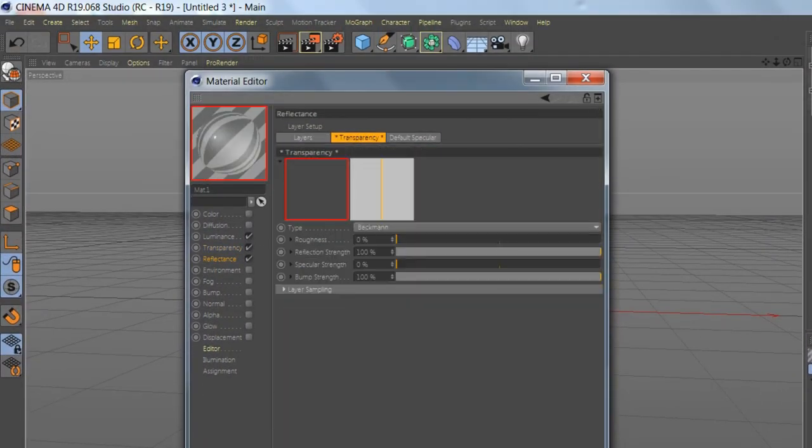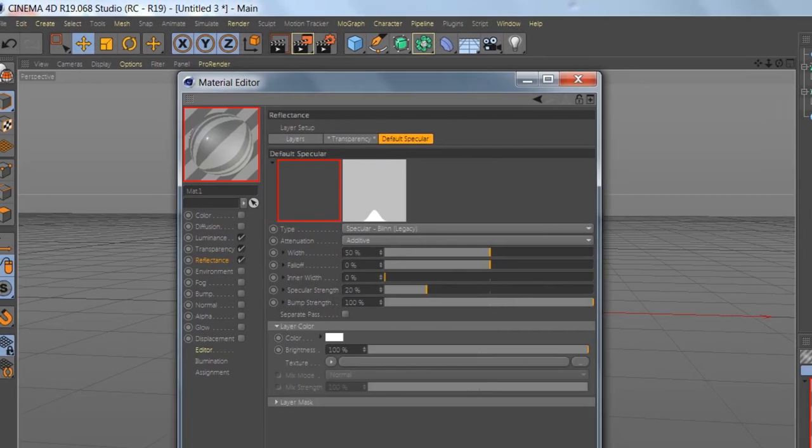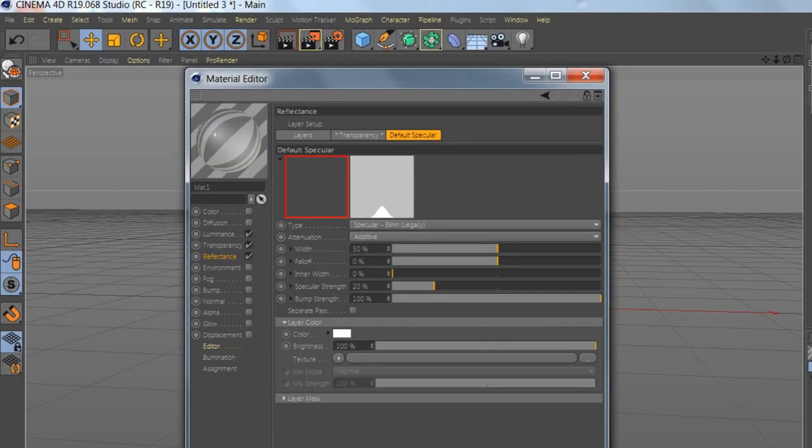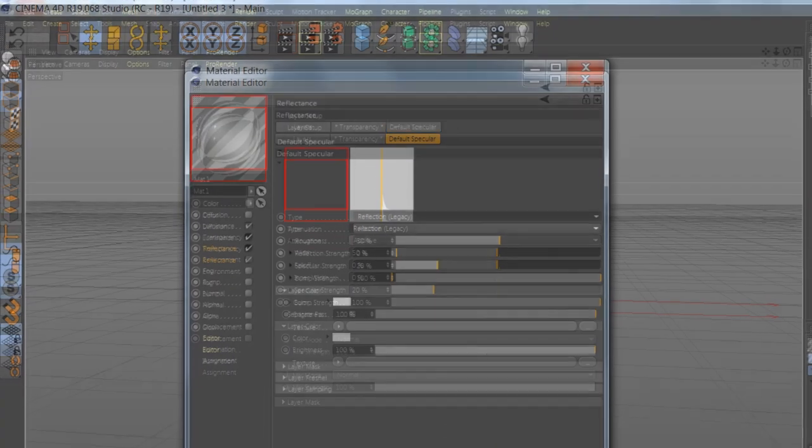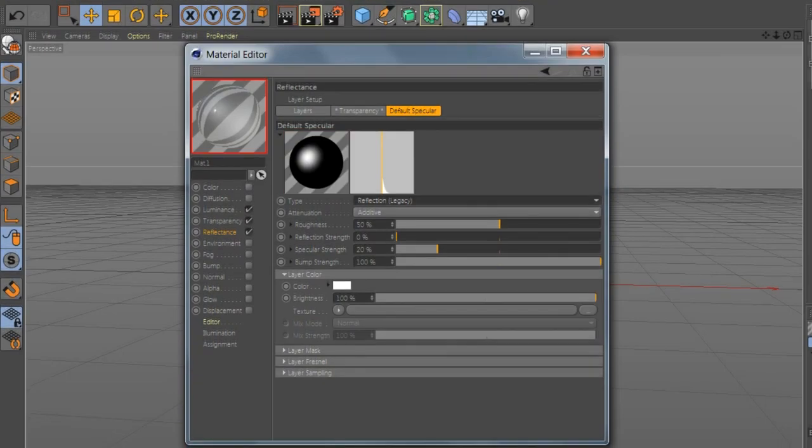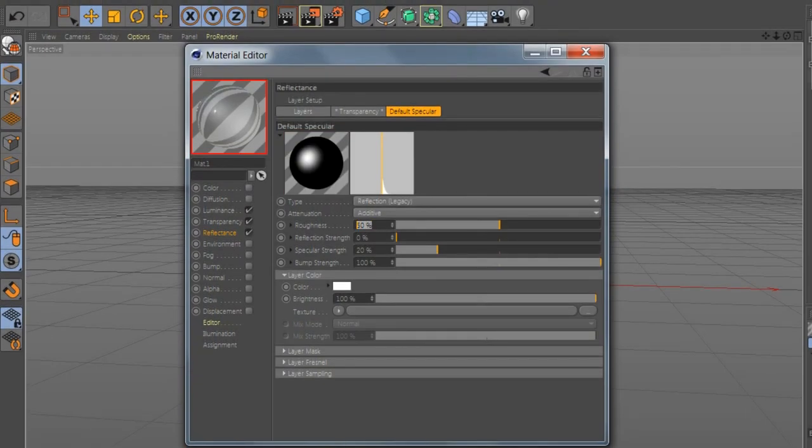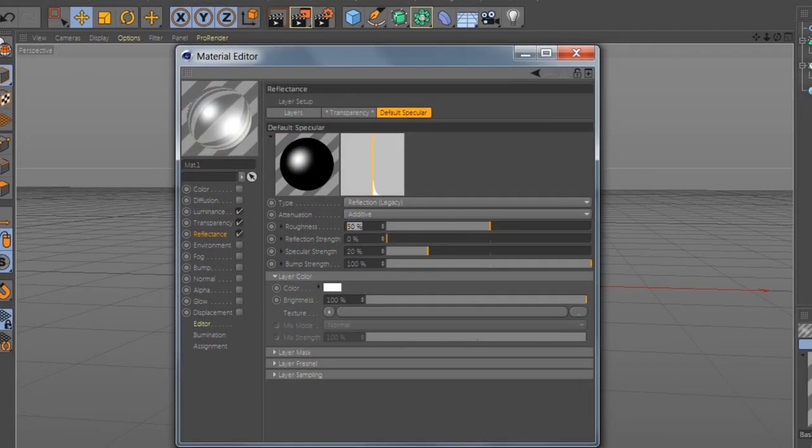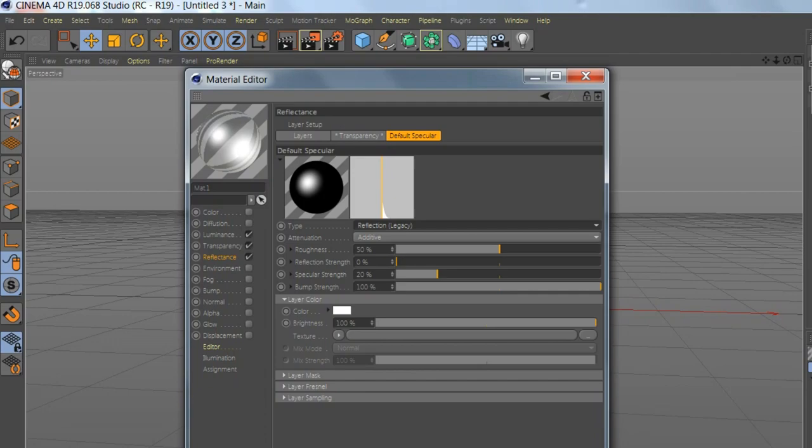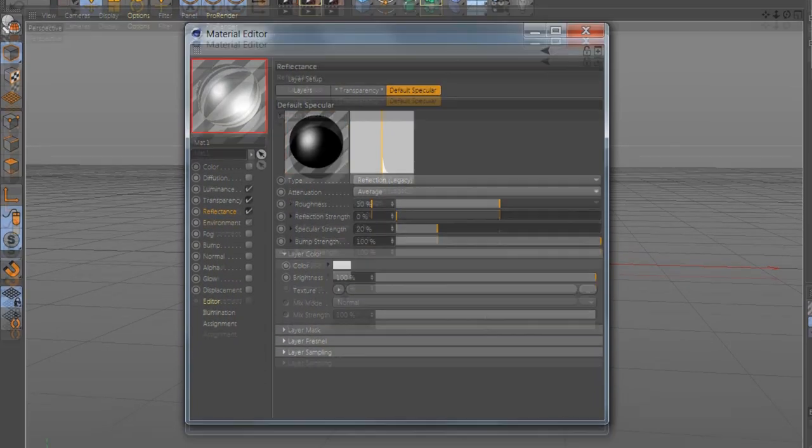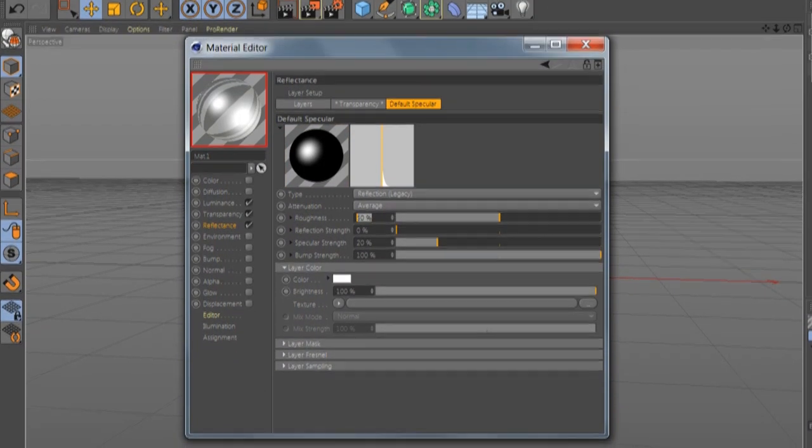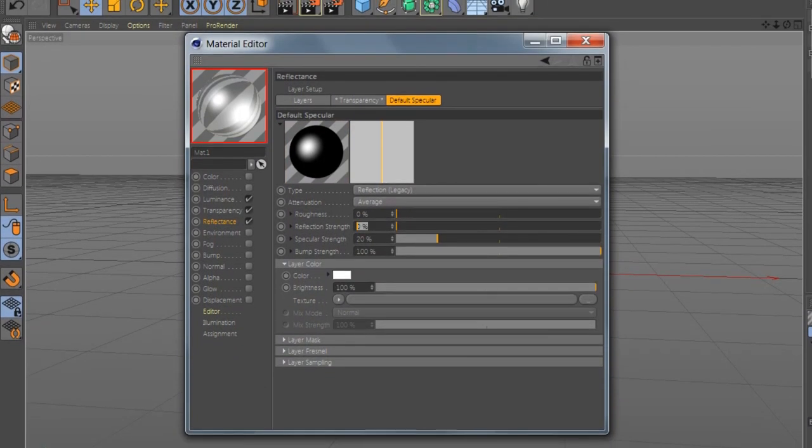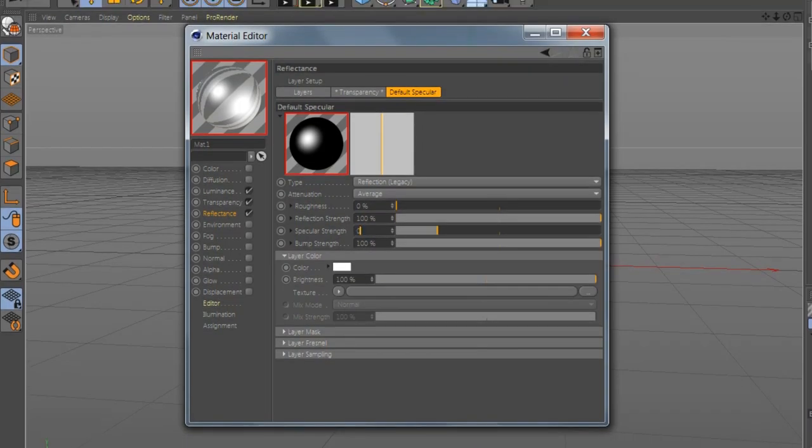Reflection, Transparency, let's like this. Go to Default, Reflection Legacy, Additive, and select Average. Zero, 100, Zero.